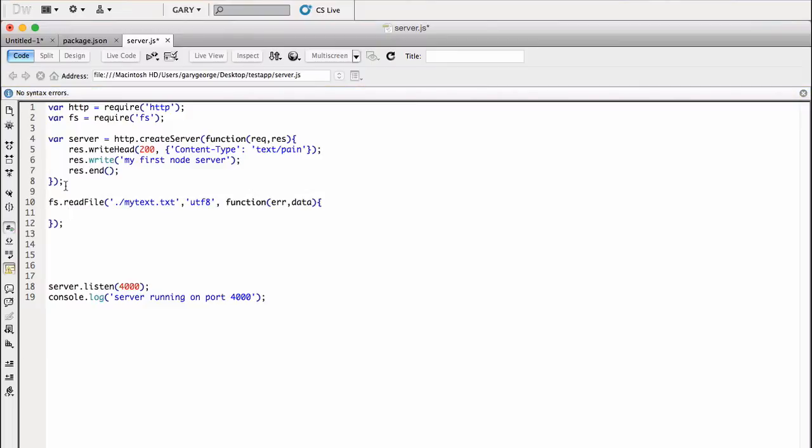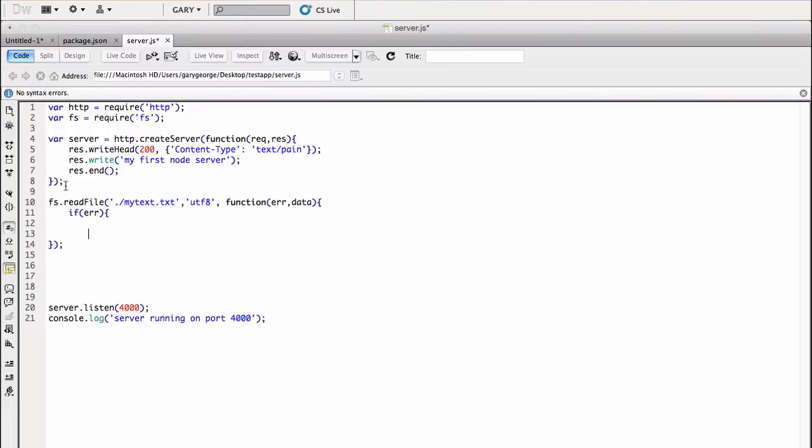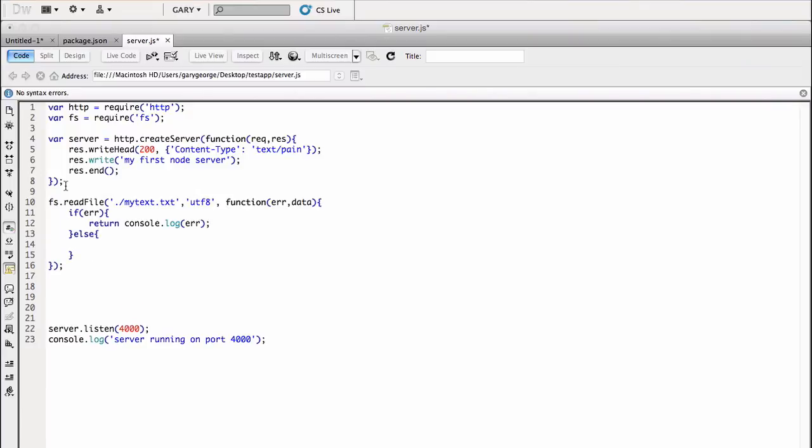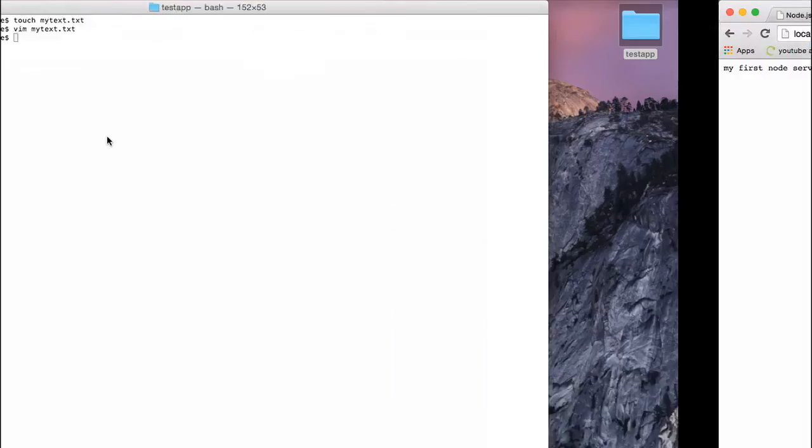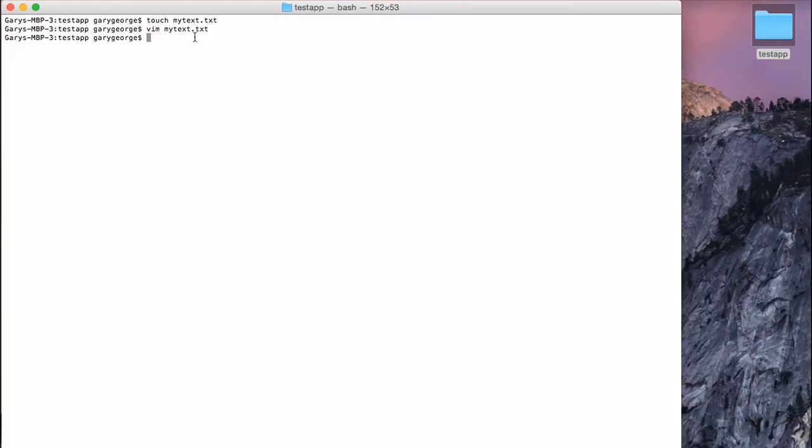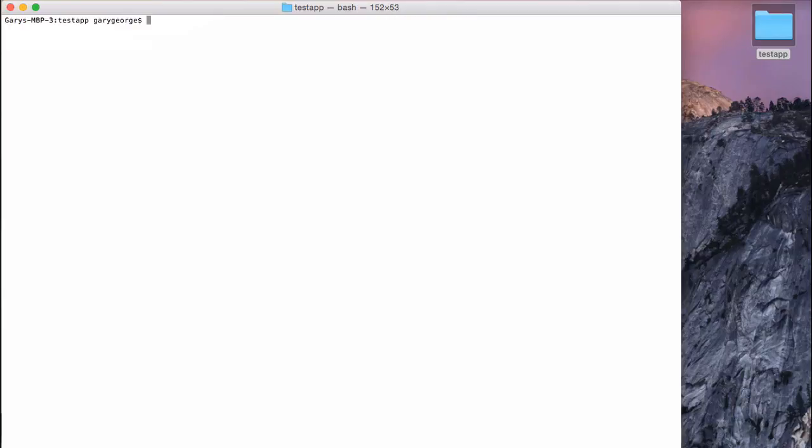So what we want to do, we'll just do a check if there's an error, we will return a log to the console of that error, and then if there isn't an error, meaning that we have actually found a file, we're going to log out the data. OK, so let's go back to here, let's clear this, and then let's run the server again.